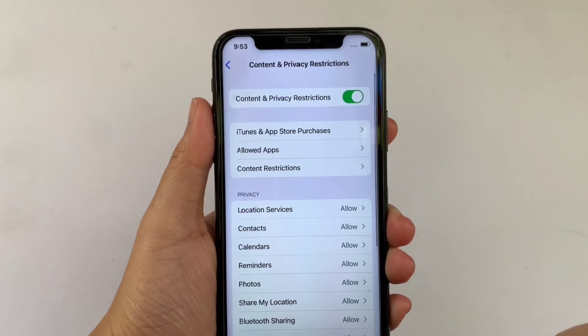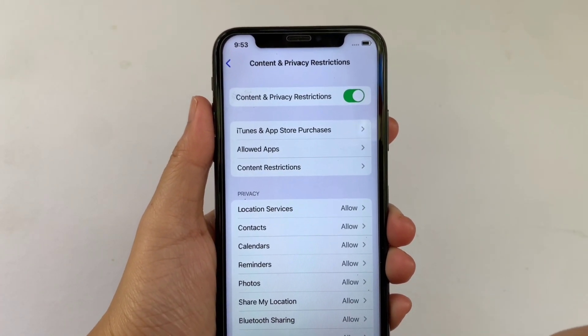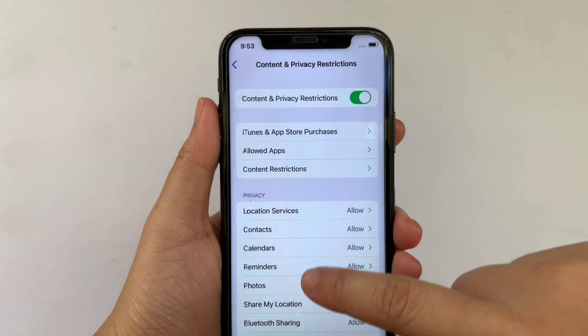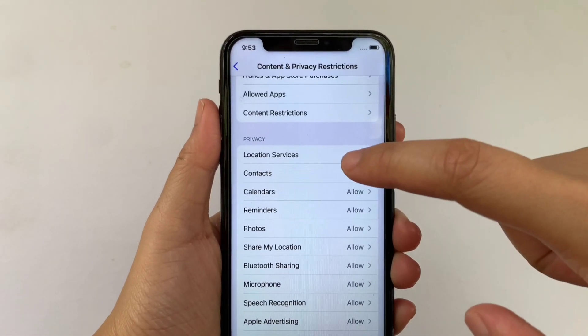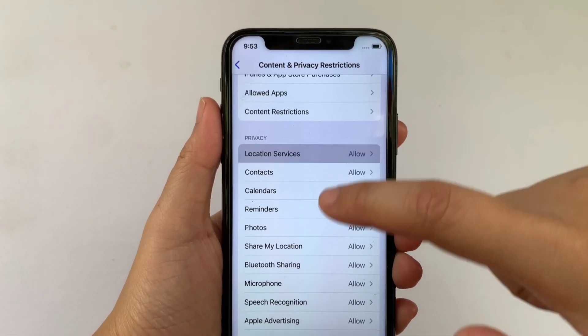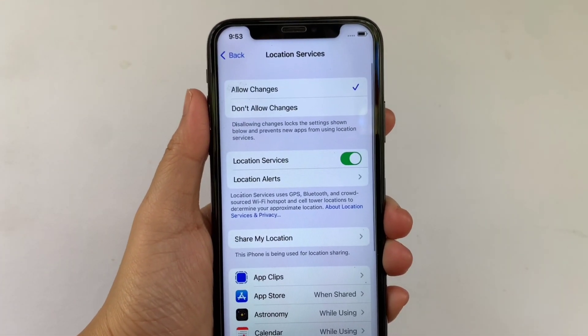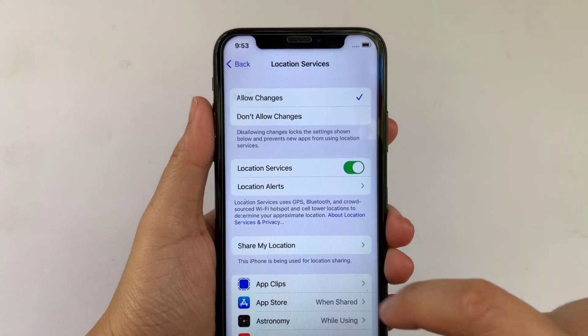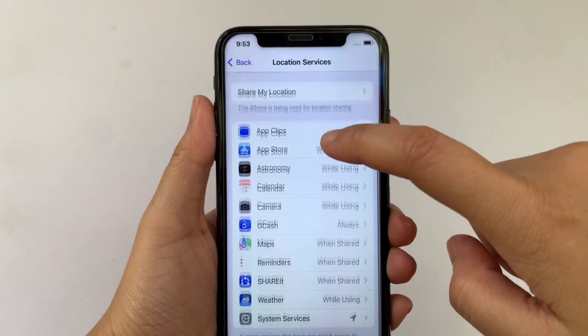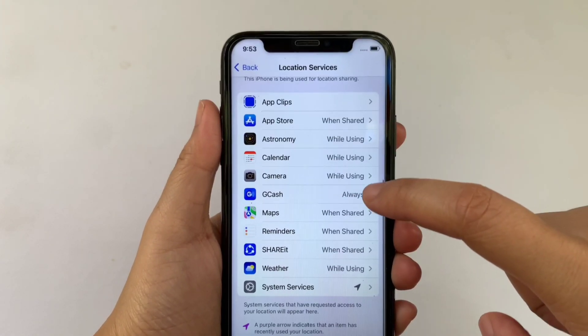Then after that, in the Content and Privacy Restrictions, go to the Privacy section, then click Location Services. Then after that, in the Location Services, scroll down and click Gcash.